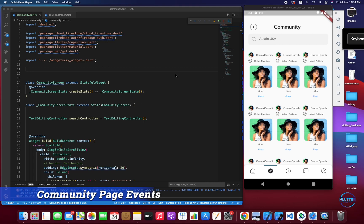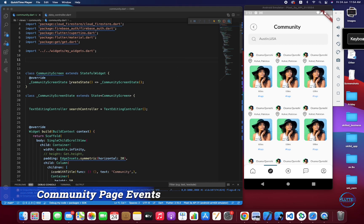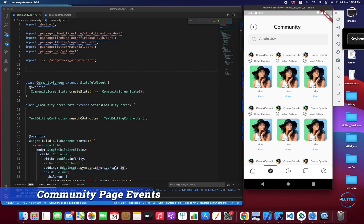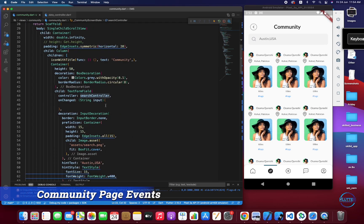Stay tuned, let's get started. First of all, I have created this UI — hopefully you guys understand how to create UI. In the code I have a search controller, which is a TextEditingController instance, and then all the other stuff.